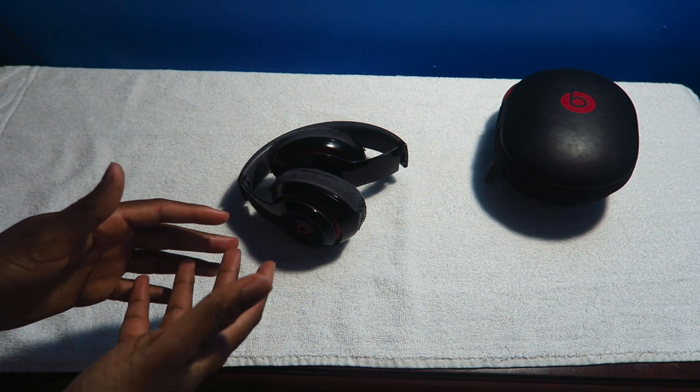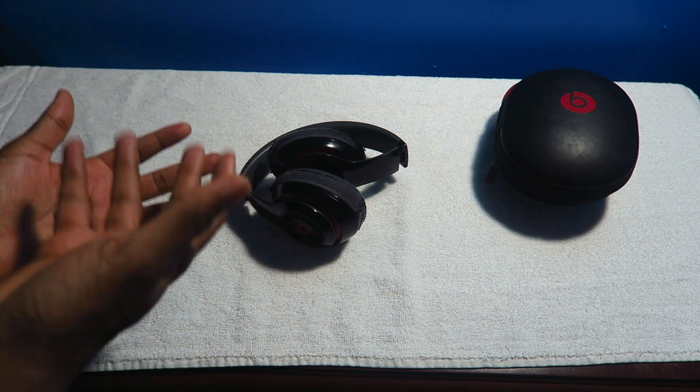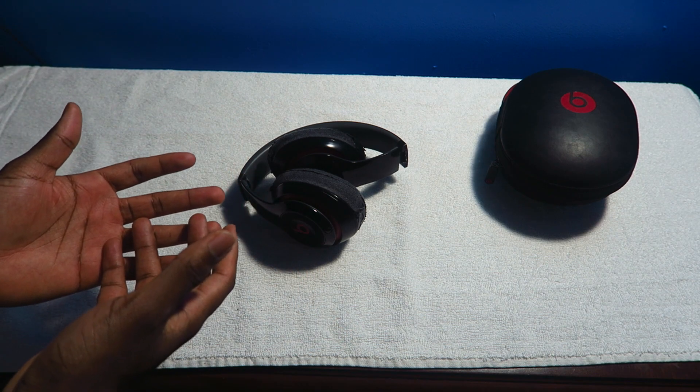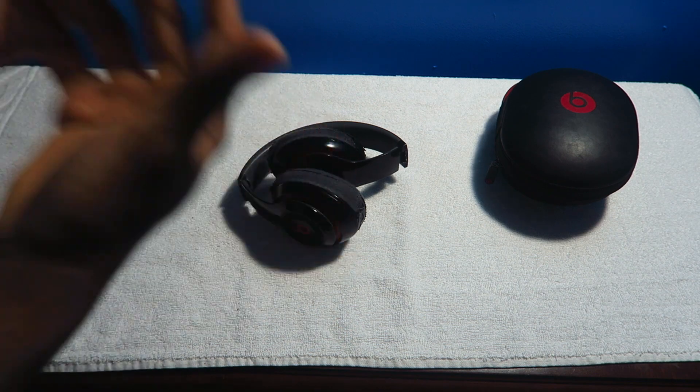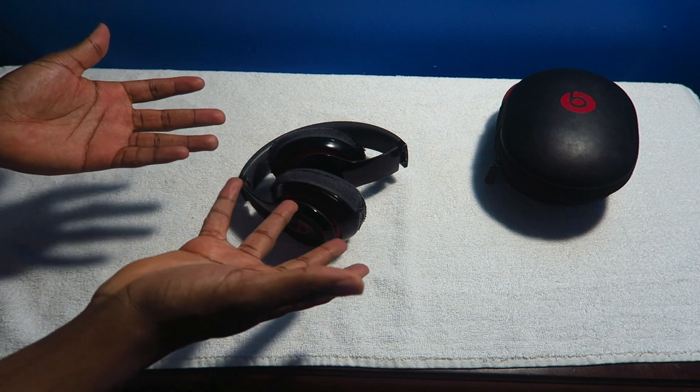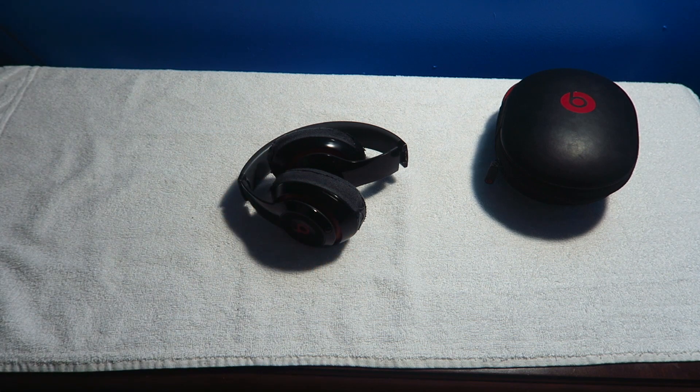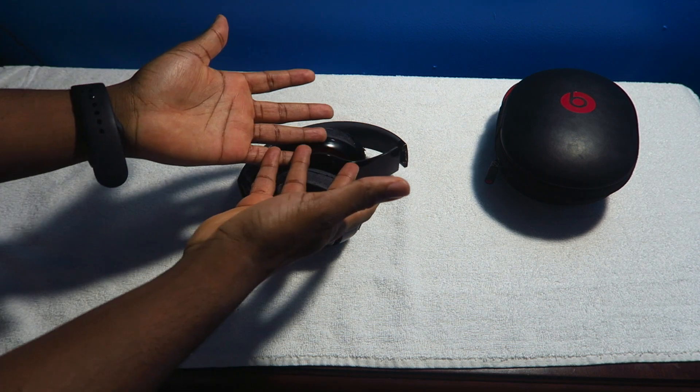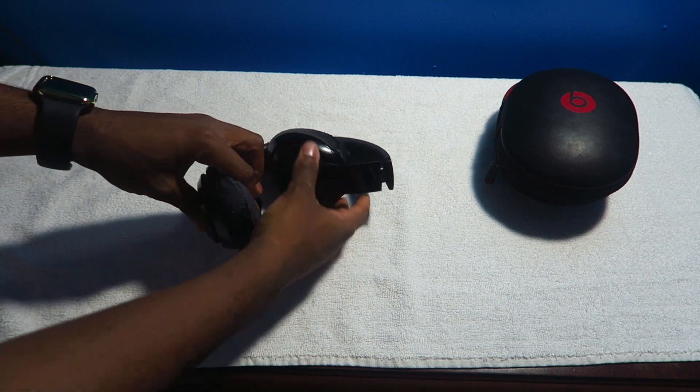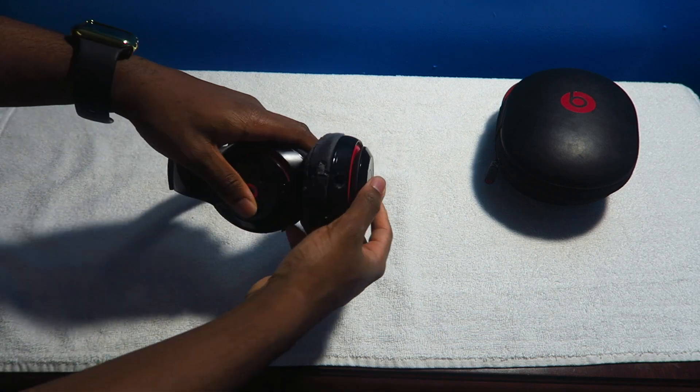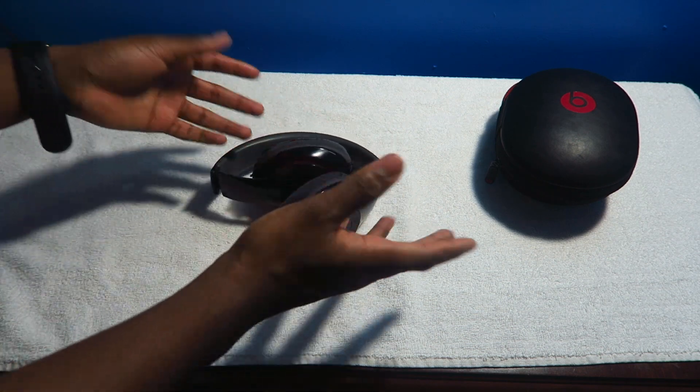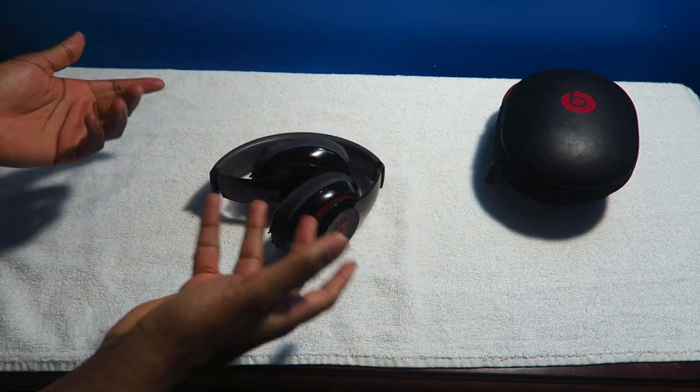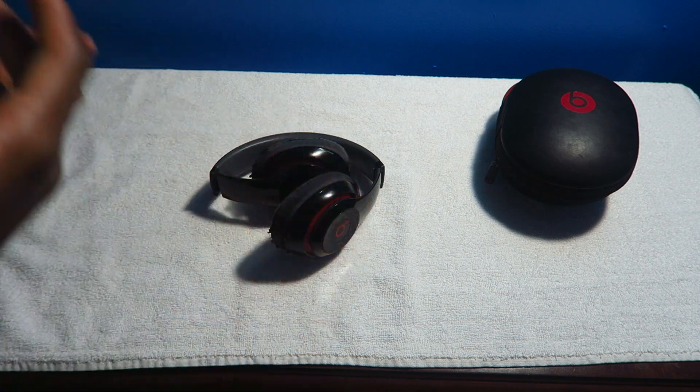There's a lot of headphones in the market right now that you can still use your headphones even though it's dead. Like most headphones right now in 2017, you can be able to use the Bluetooth feature or you can use the aux cable which is the headphone jack. And Beats, it just strictly relies on that charge. If it's not charged, that's it.